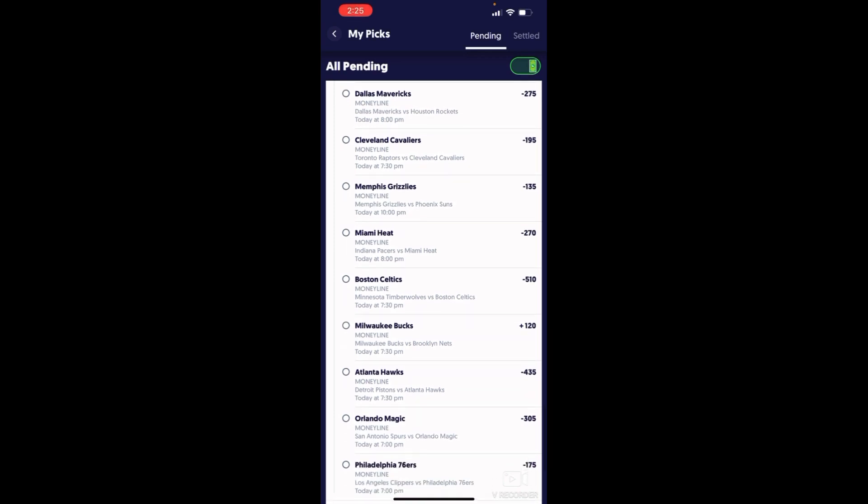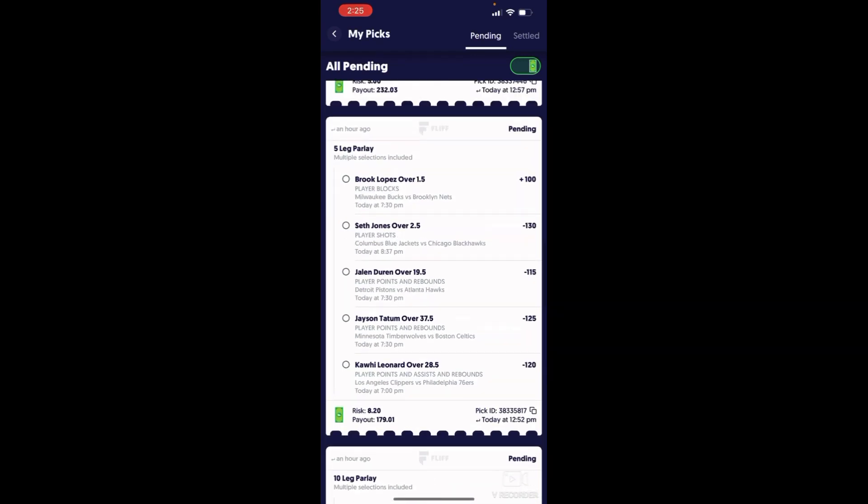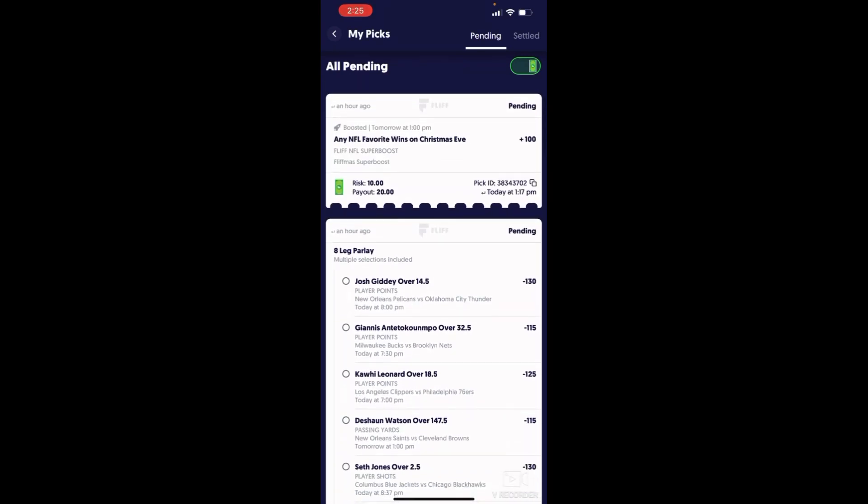Miami Heat to take care of the Pacers. I heard Tyrese Haliburton is not playing, he's day-to-day. Boston Celtics to take care of the Timberwolves. Tatum's going for 30 plus again. Giannis is going for 40 plus again versus the Brooklyn Nets. Giannis is not losing back-to-back games. Atlanta Hawks, Trae Young's been balling out of his mind. Orlando versus Philly, Paolo Banchero, he's been getting buckets. 76ers, come on, what more do I need to say?